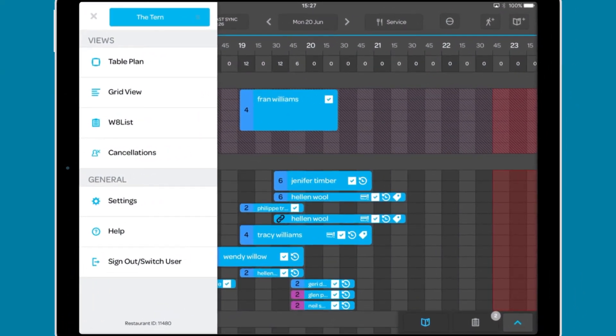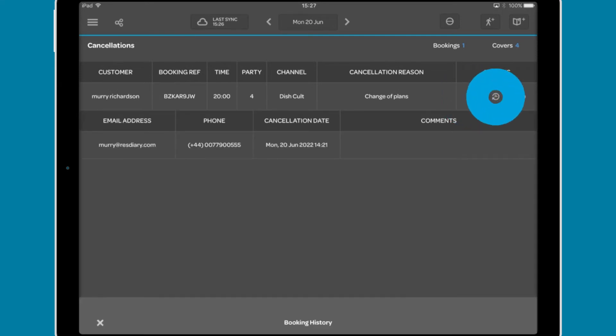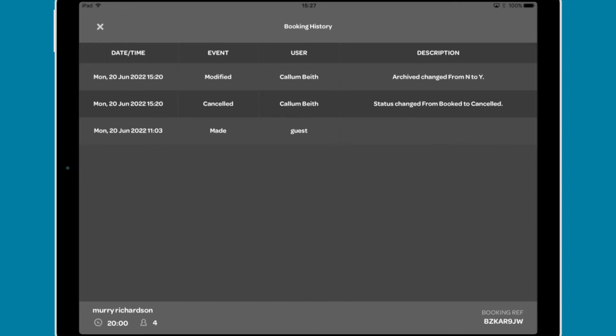We can also view just the waitlist and the cancellation list. The cancellation list shows information about each cancellation, and has buttons to show further information about the guest, show the complete booking history,